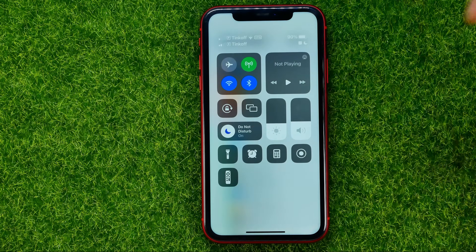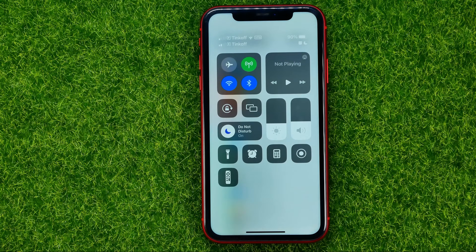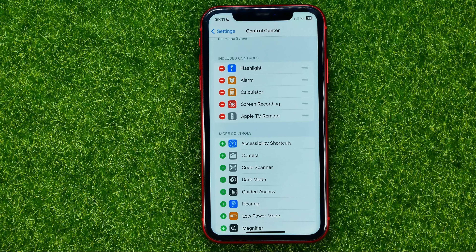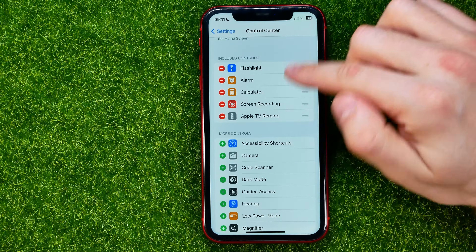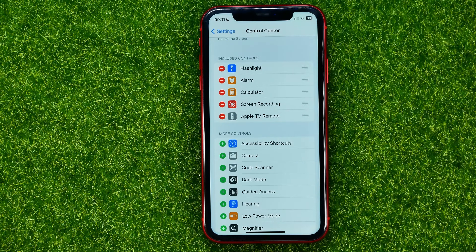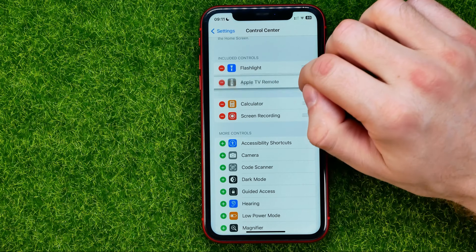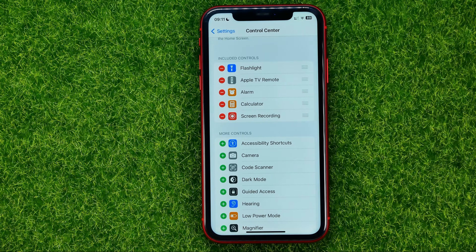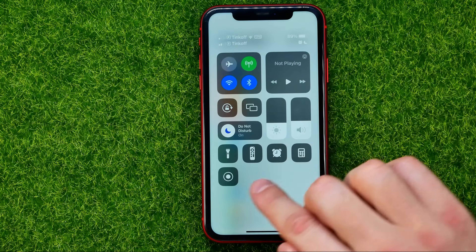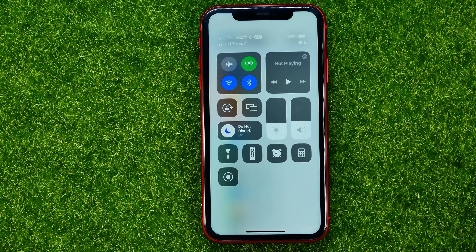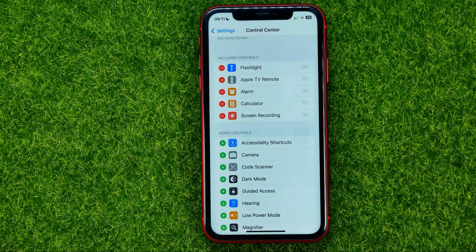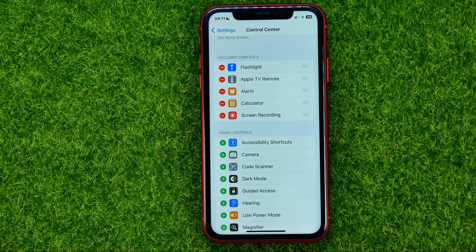You can tap on it to use the Apple TV Remote. You can also change the order of these shortcuts by dragging them up or down, and that will change the order of the shortcuts in the Control Center as well.